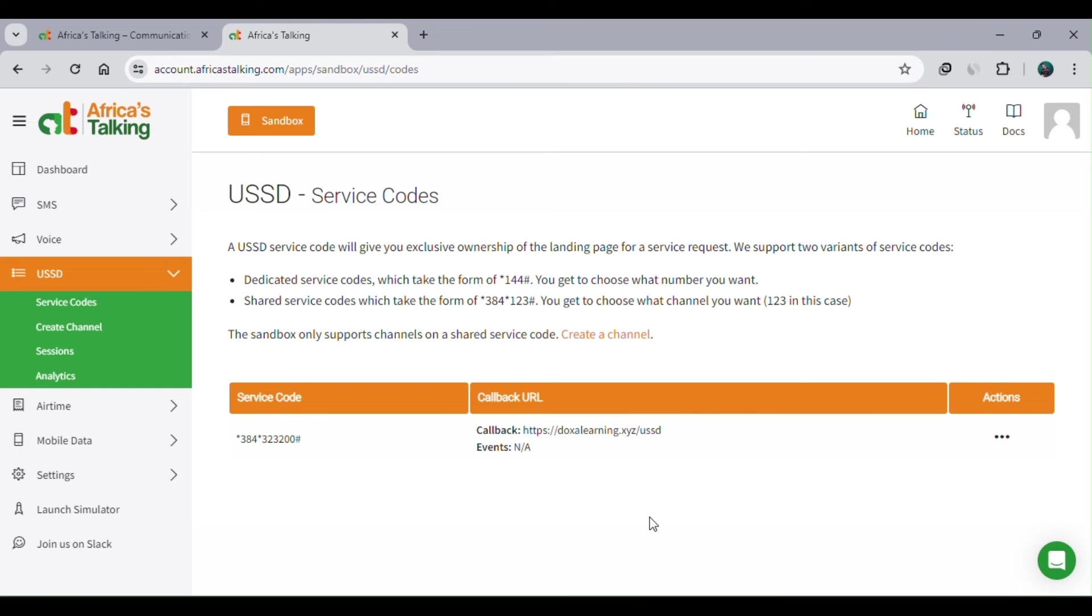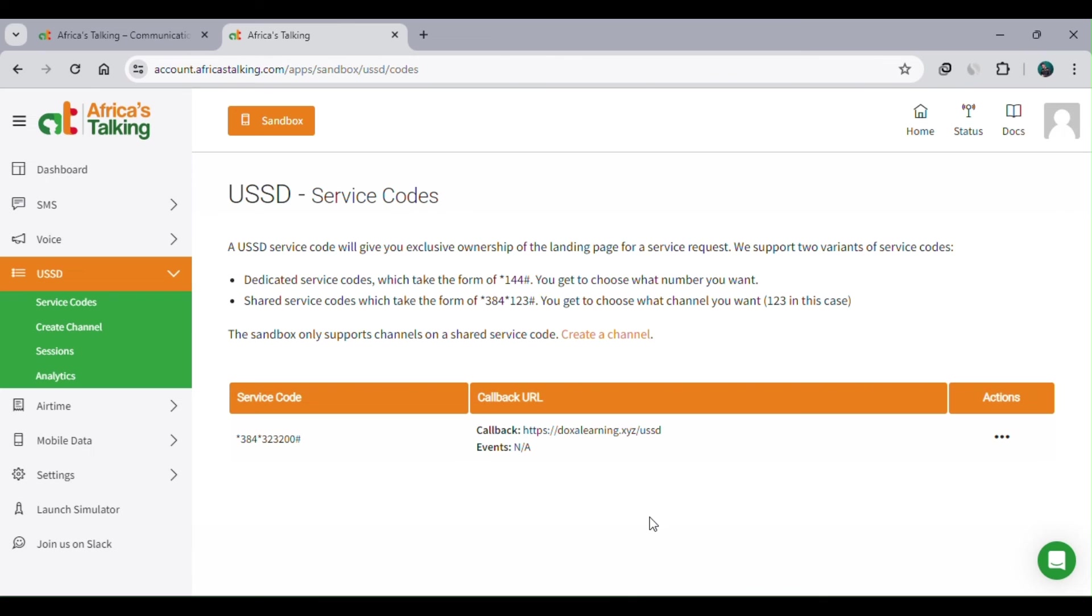What will happen when a user dials *384#323200: the service provider will receive this request on my behalf and point that request to my web application. Depending on the options that are there, the user will interact with my web application through my service provider.